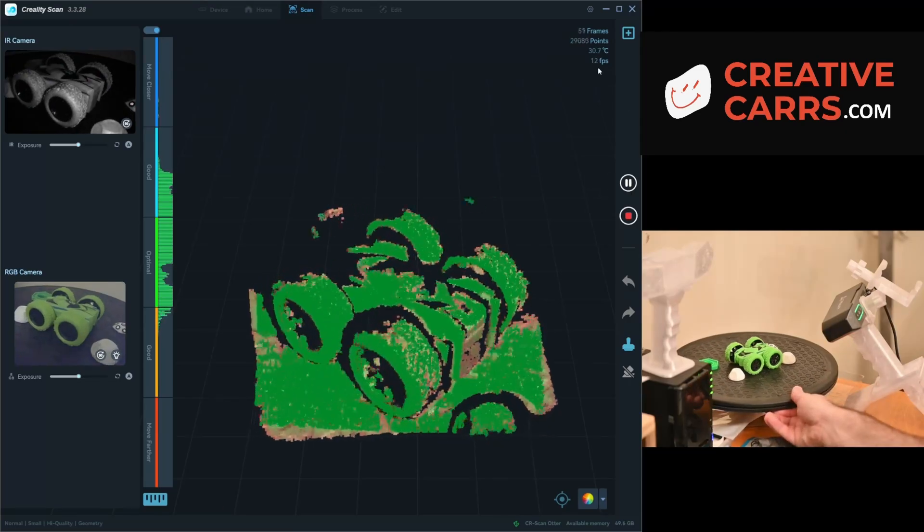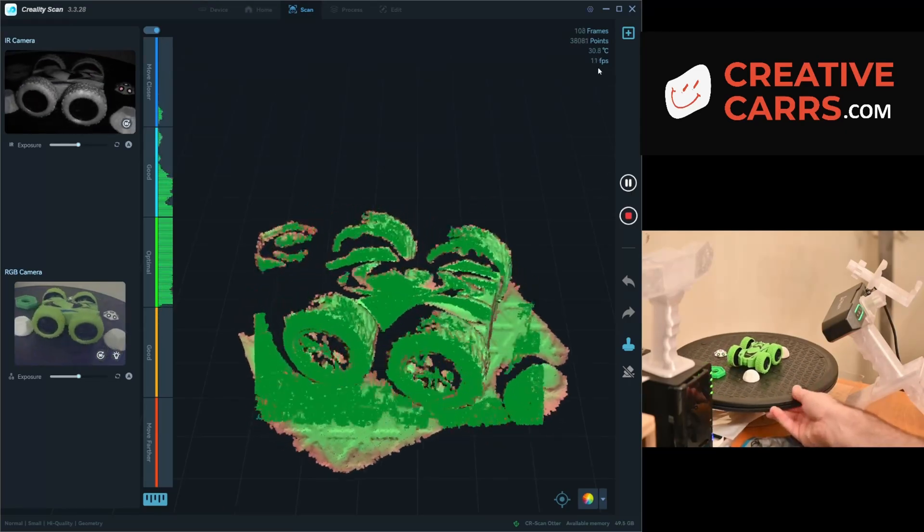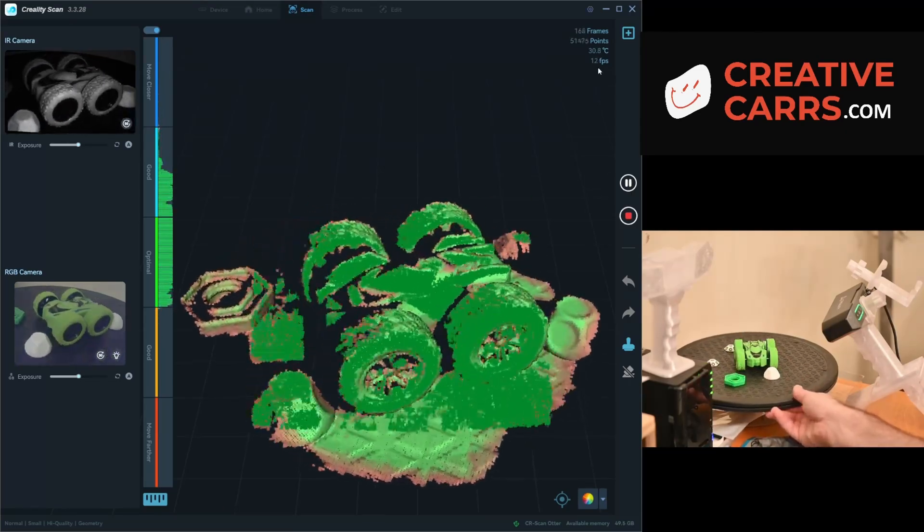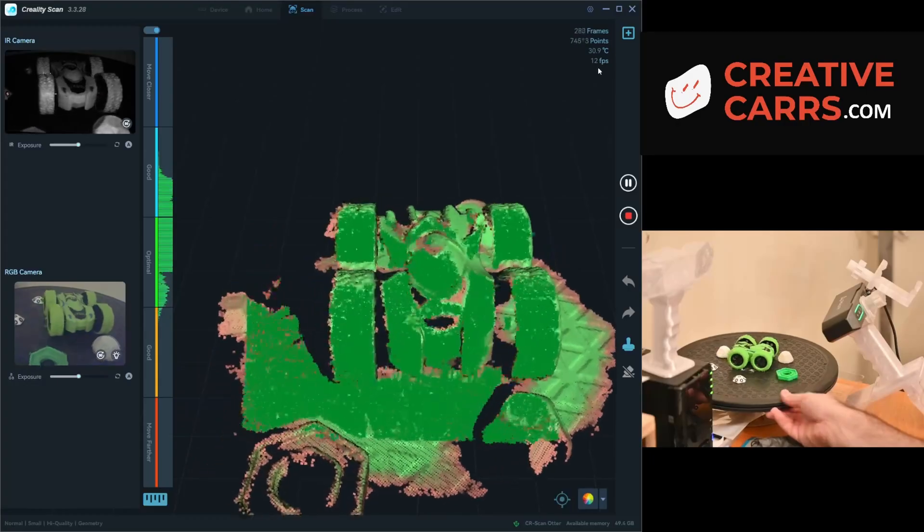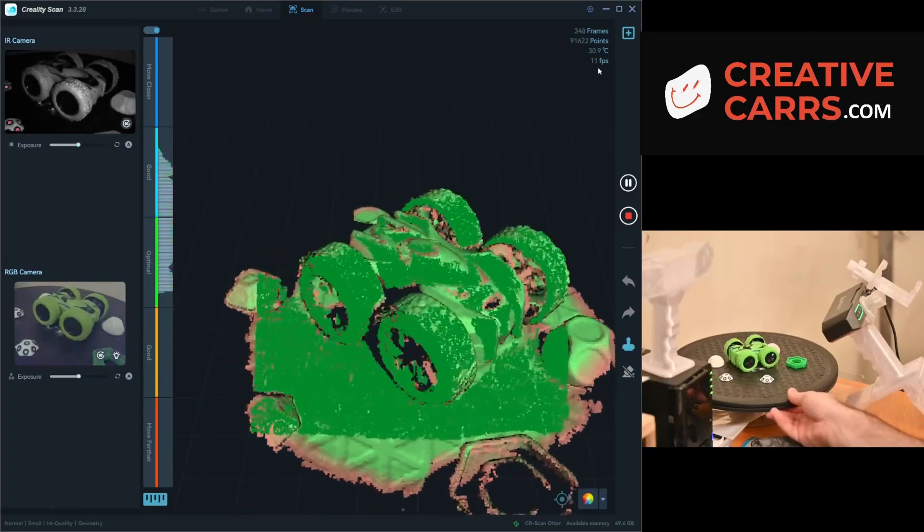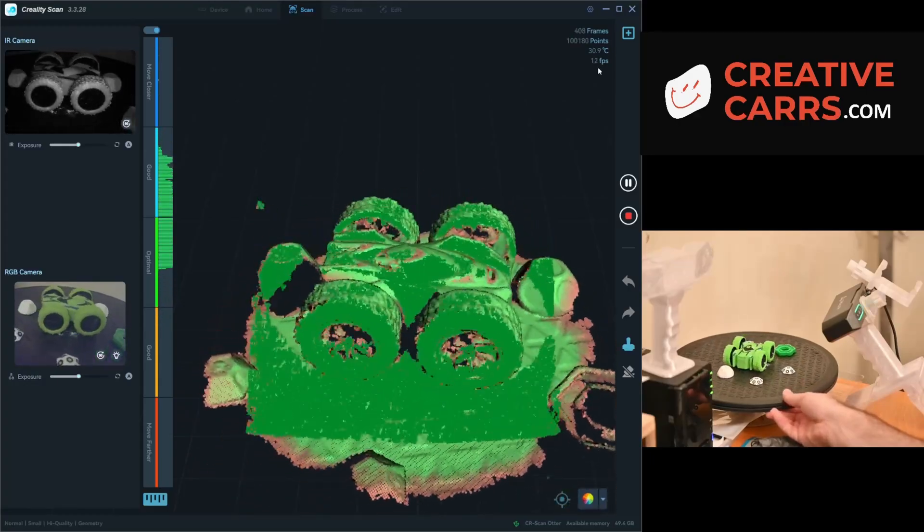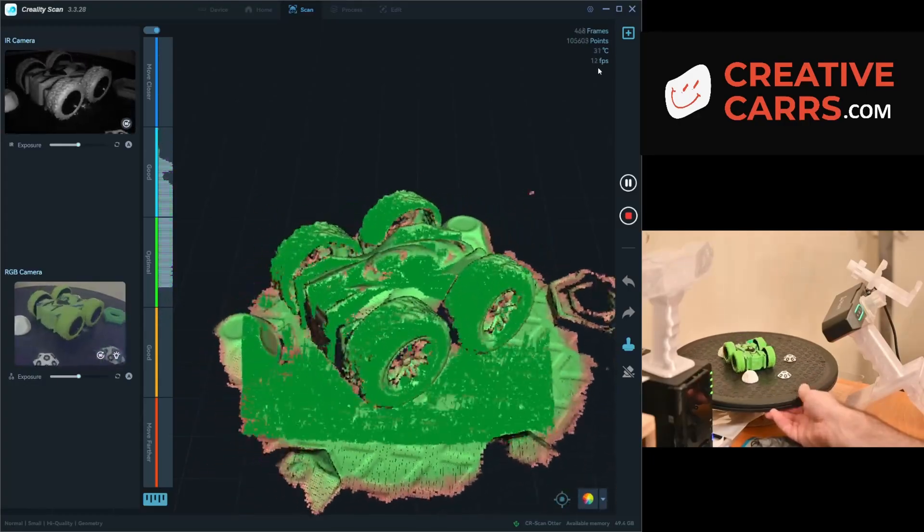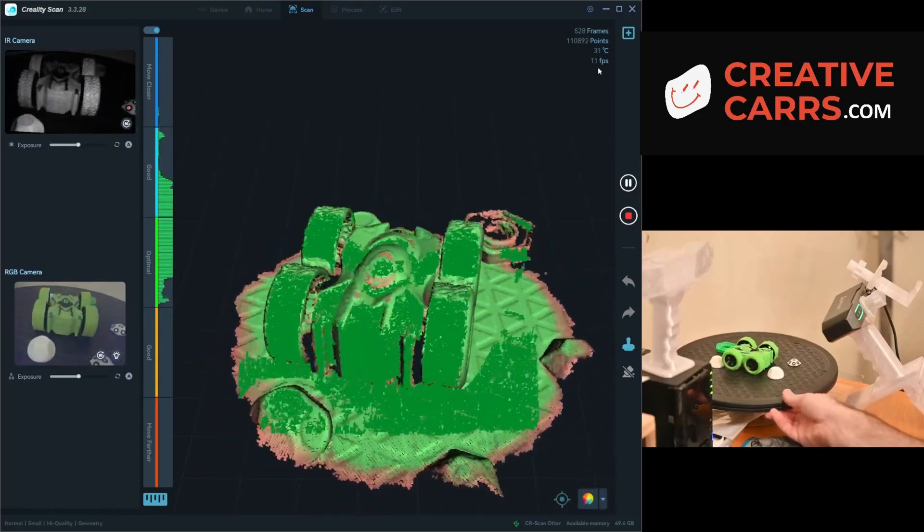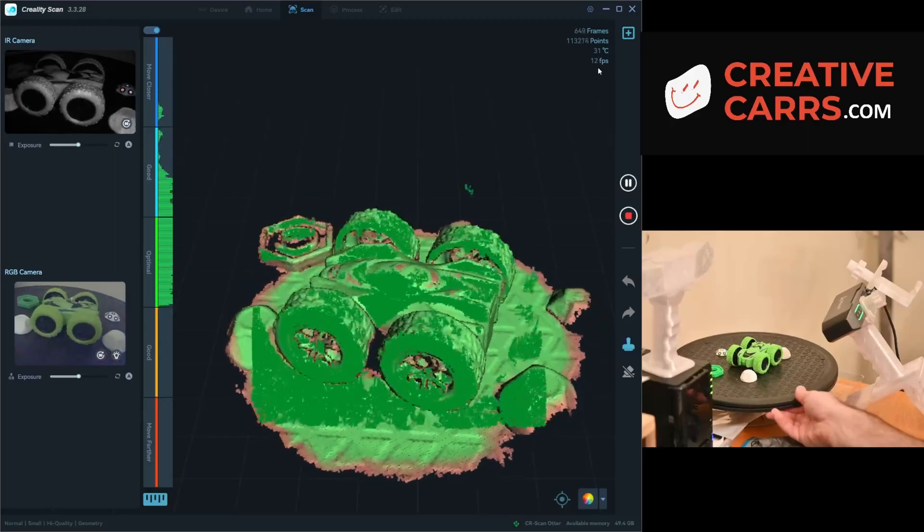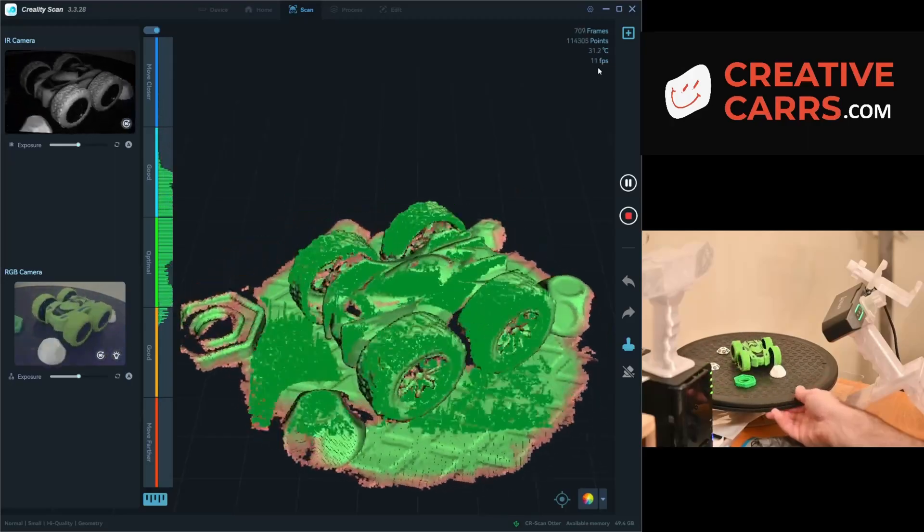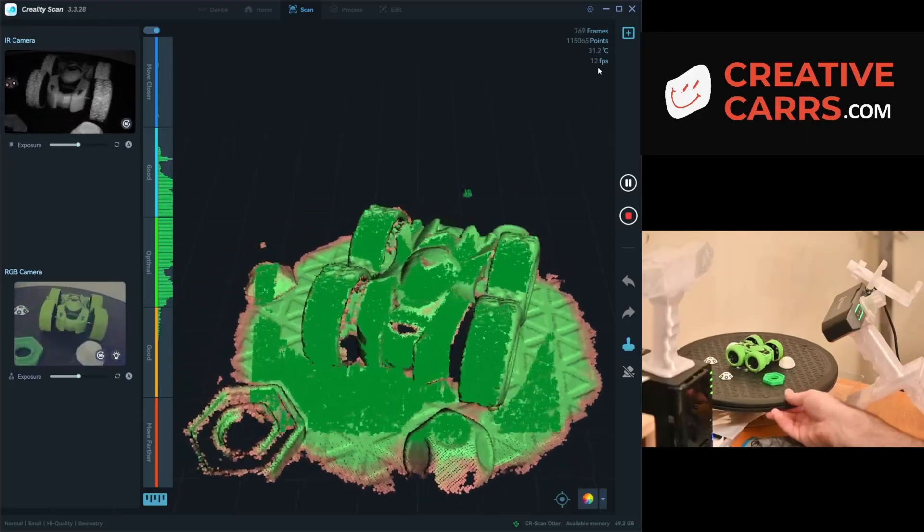Okay, welcome back. I wanted to showcase the mesh smooth feature in Creality Scan because I think it is useful, but it does have some cautionary aspects to look out for in terms of detail.